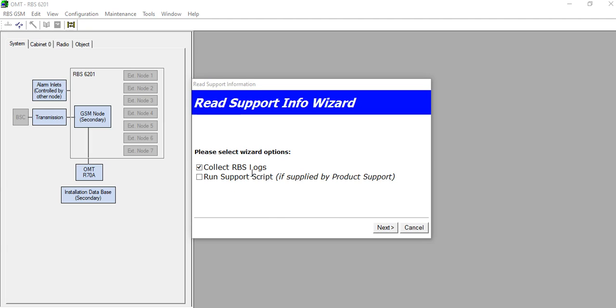We want to collect the RBS log only, so click on Collect RBS Logs.